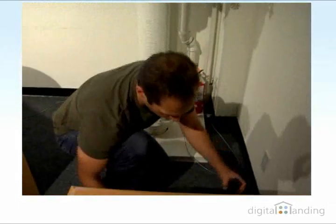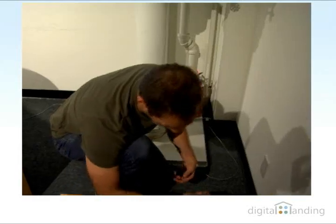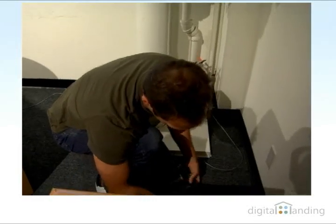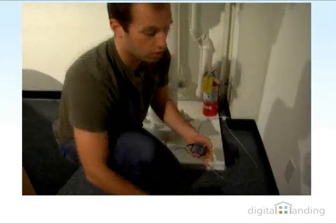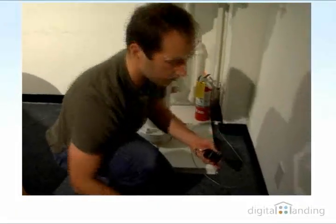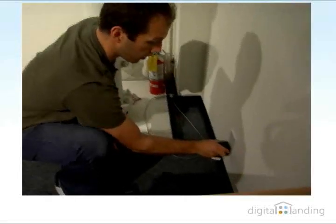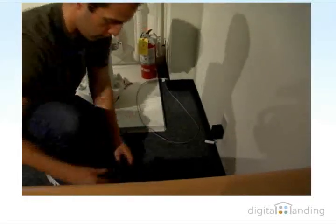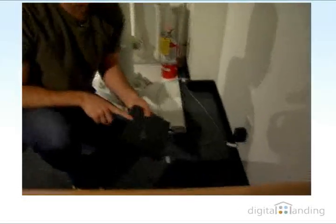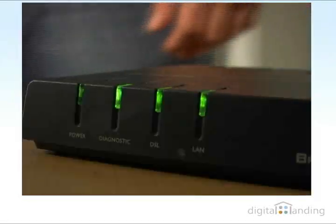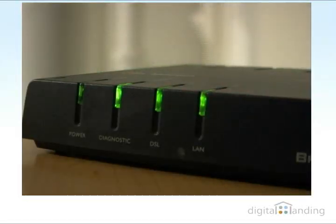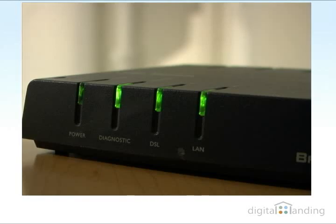Then, of course, you have to plug the thing in because it does take electricity to use. We plug this into the wall right here. We get some light going and we know that it's powered up.